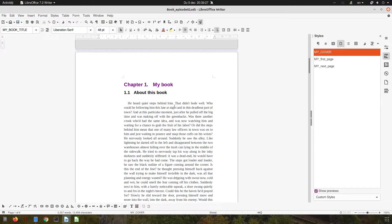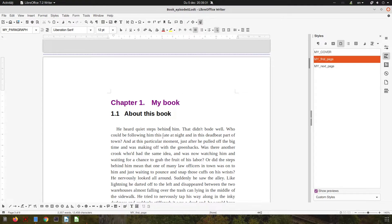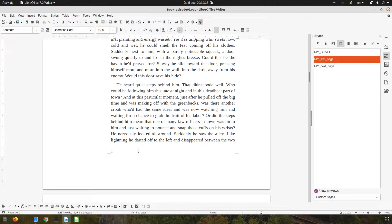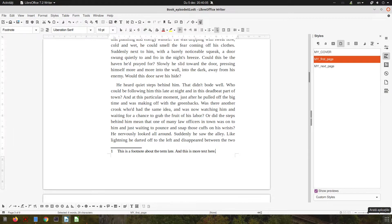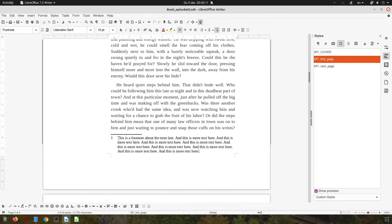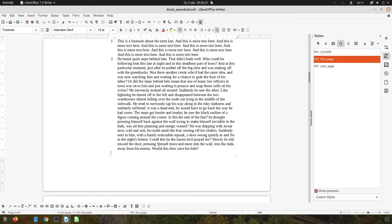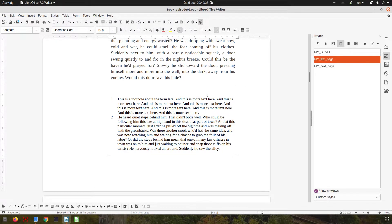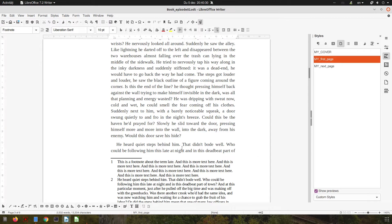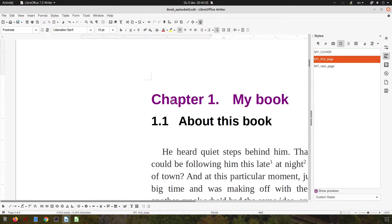Now let's talk about footnotes. Let's insert a footnote and see how to personalize them. I'll insert one here — this is a footnote about the term 'late'. In this case we have three styles we can change: for the anchor, for the number, and for the paragraph we are writing. Let's insert another one — a long footnote. We don't like the default, so let's see how we can change them.